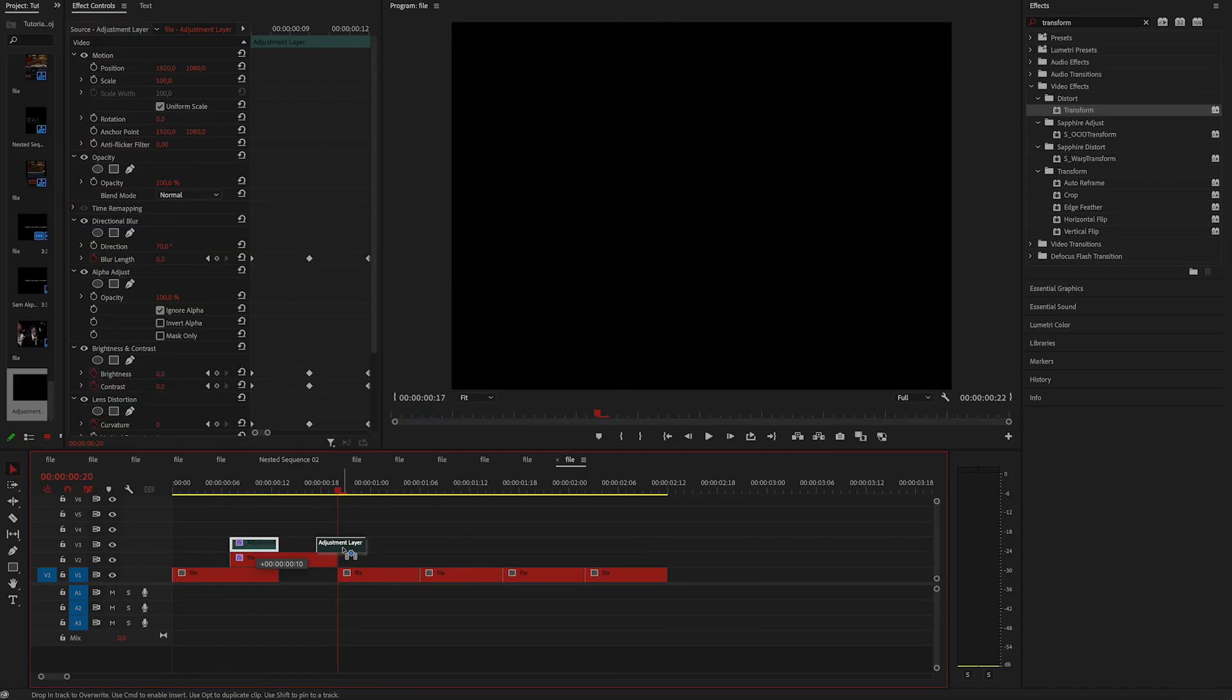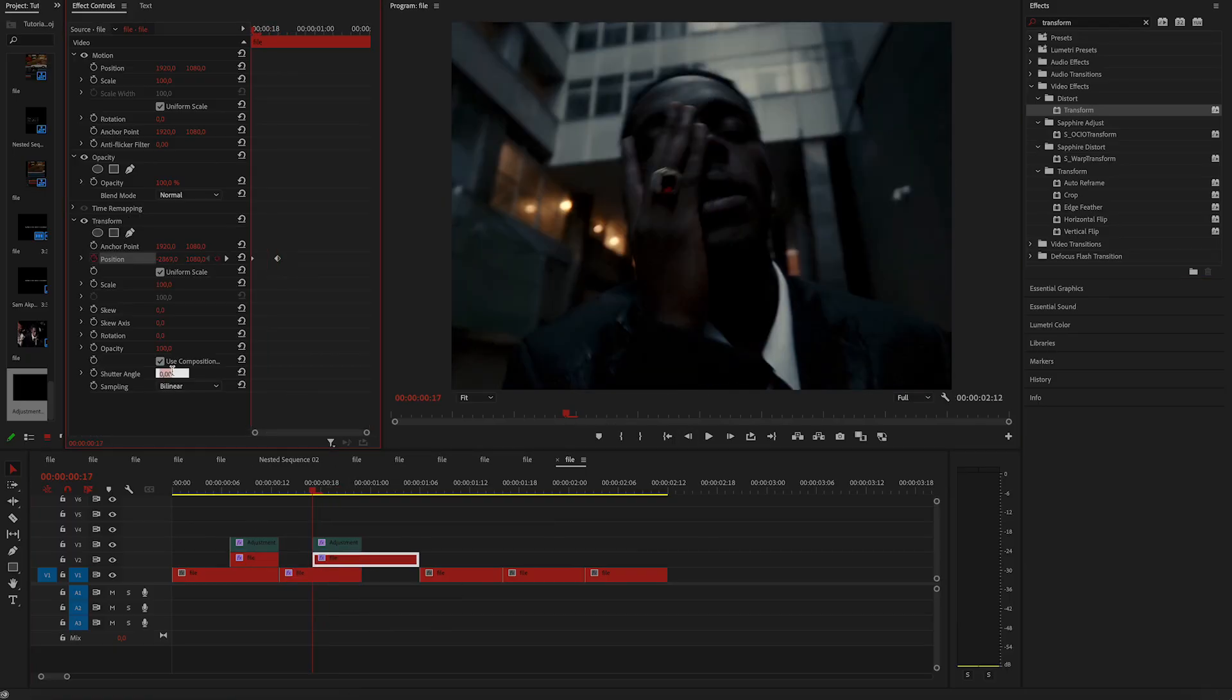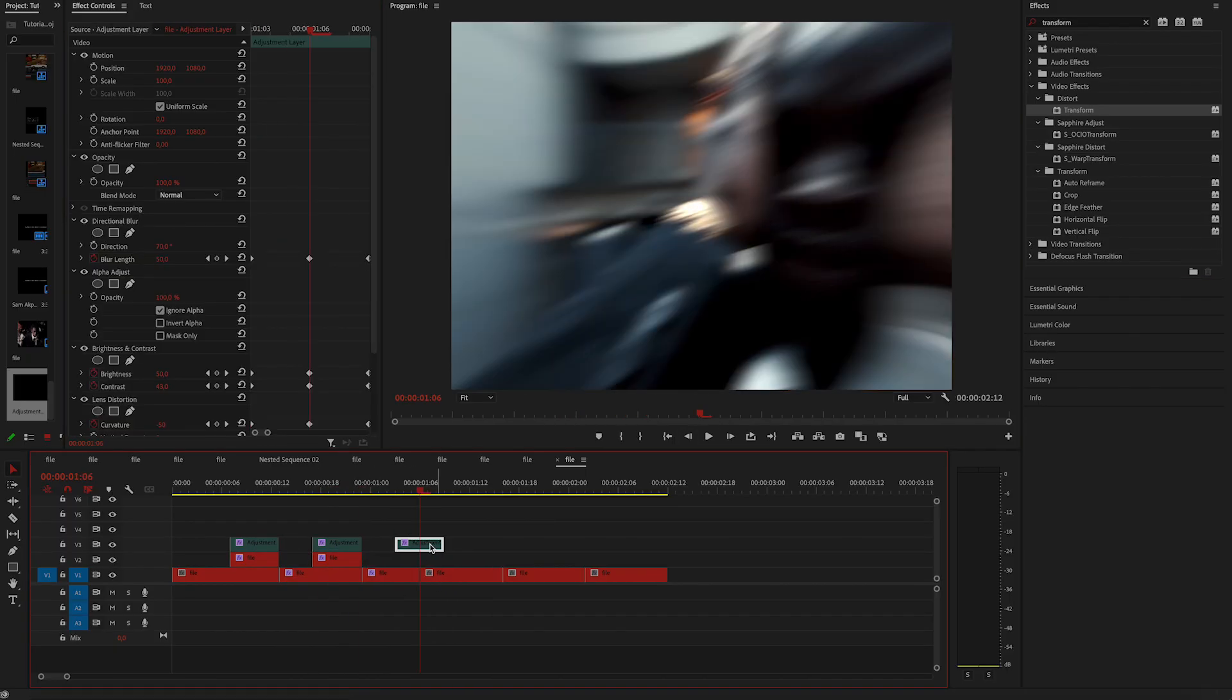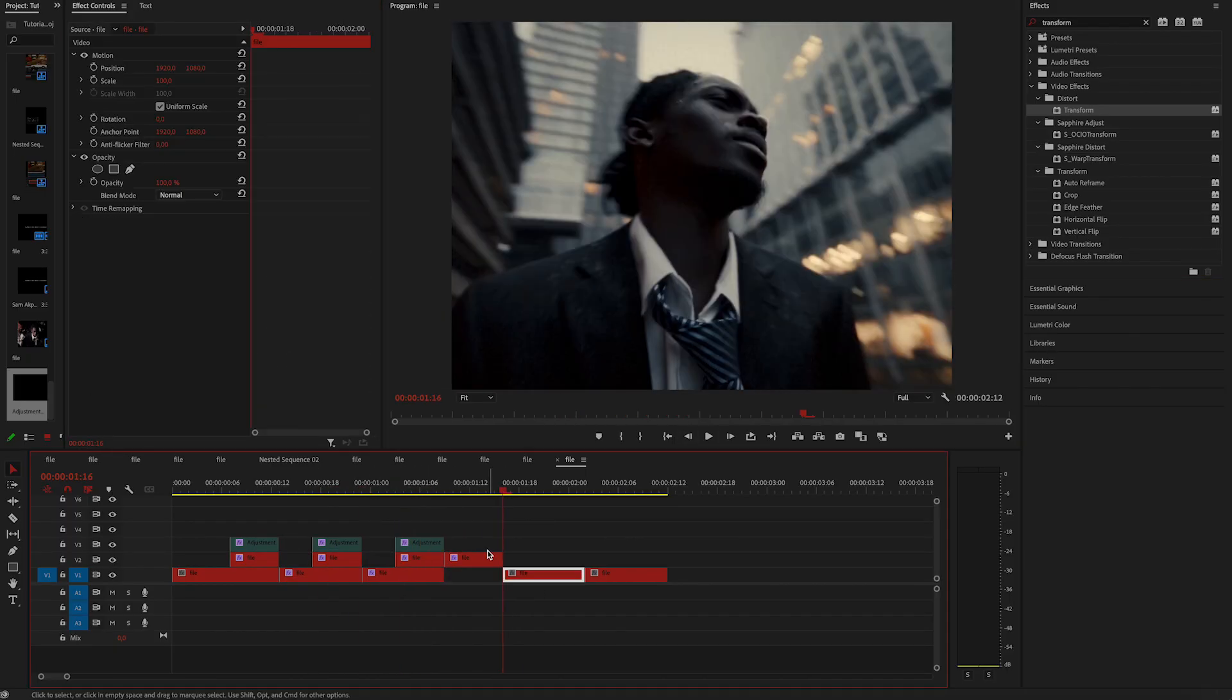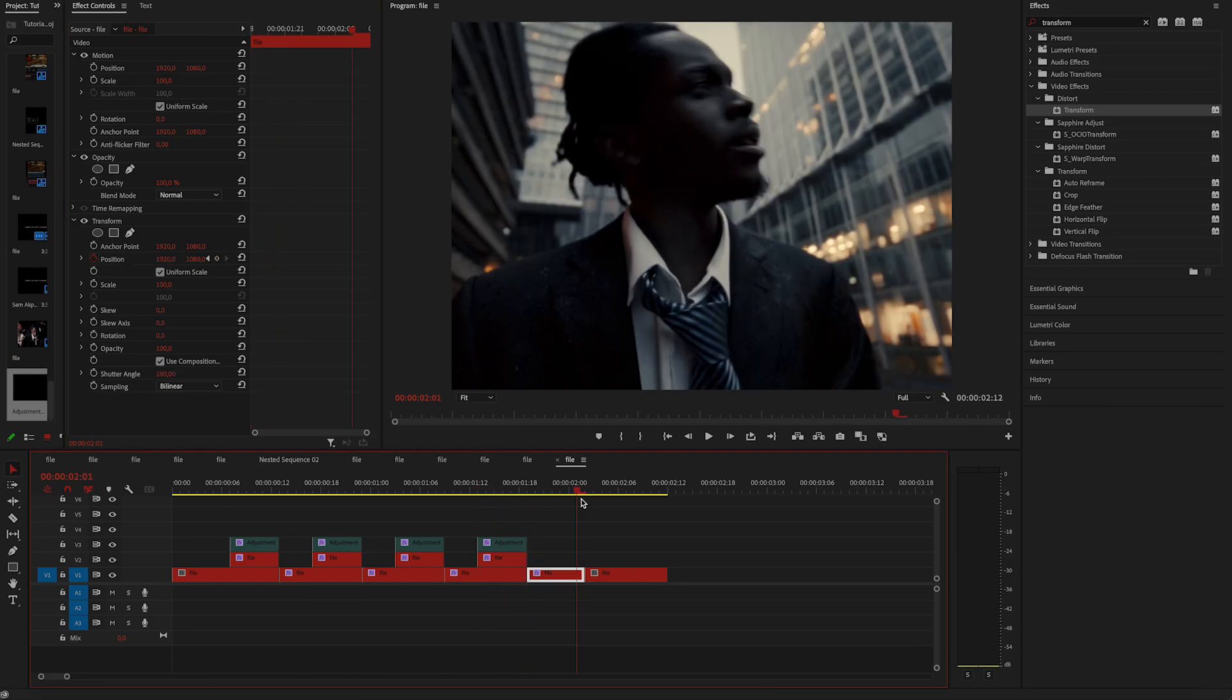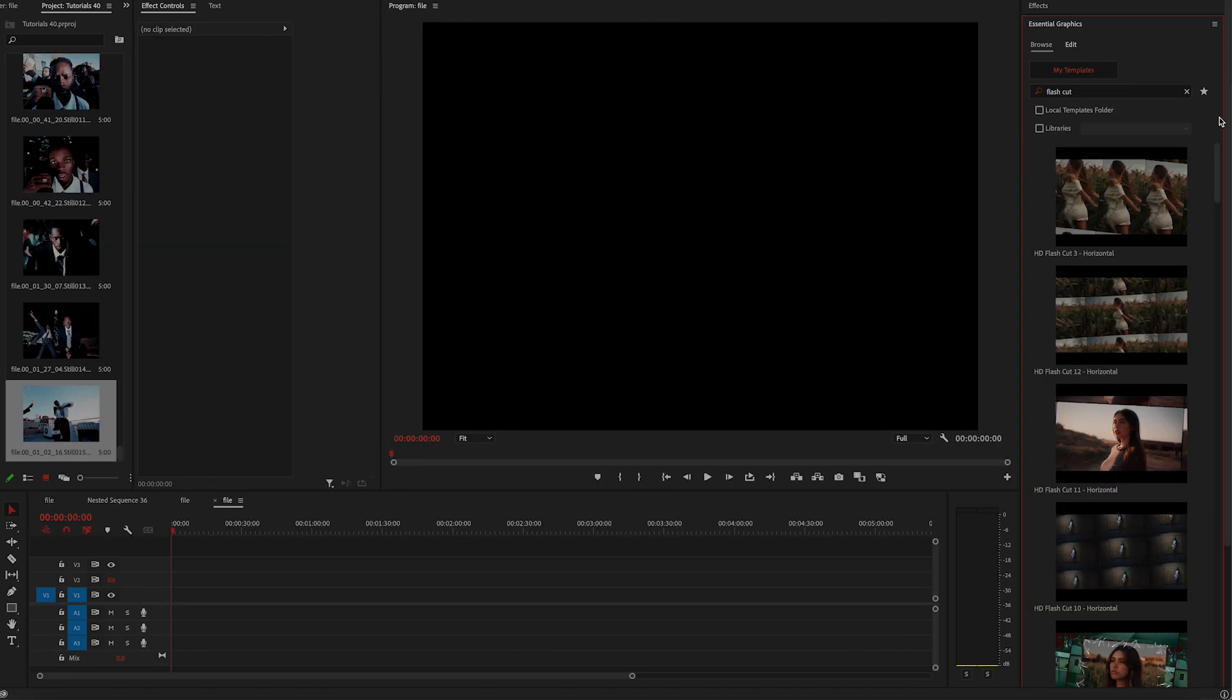Now the easiest part is just duplicate the adjustment layer in between the clips, extend the videos like you did the first time and copy and paste transform effect to the rest.